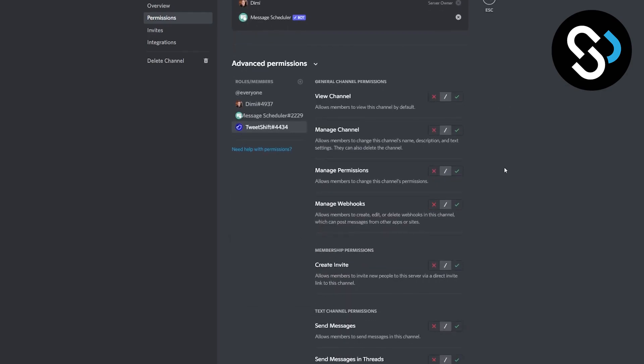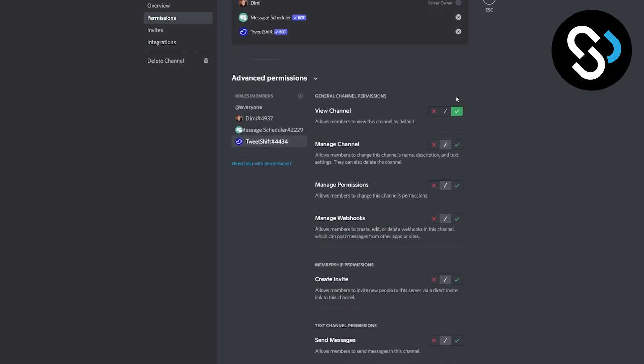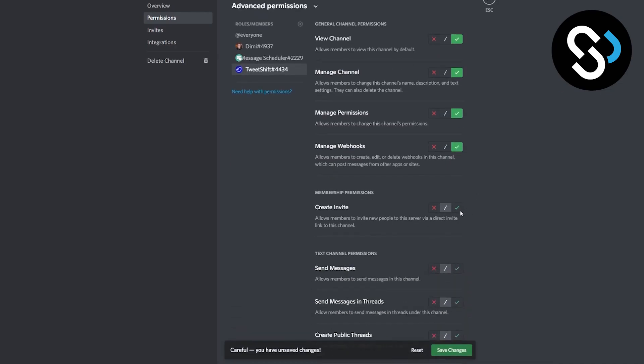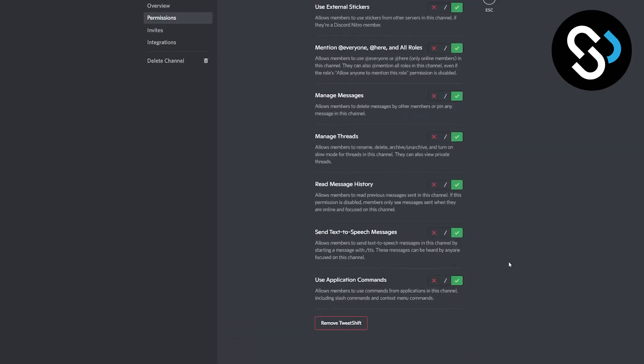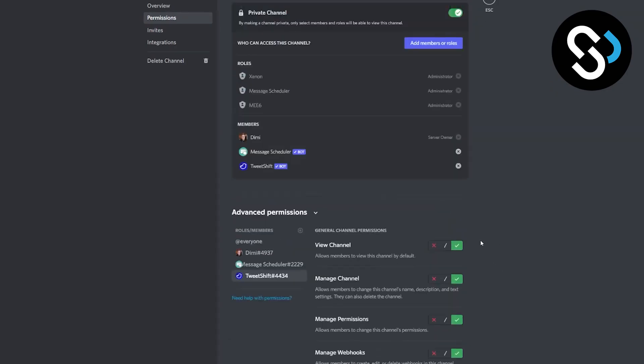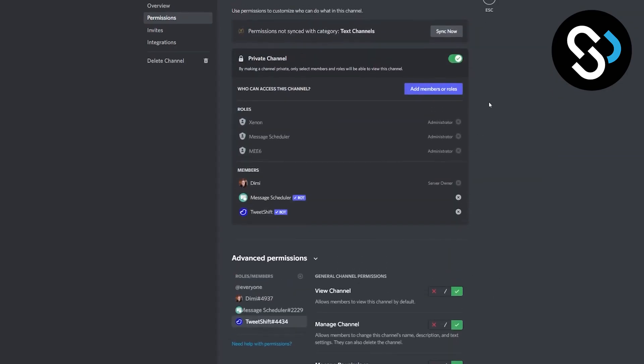And what we can do is we can select all of these right here. After we selected all of these, we now have permission to post tweets automatically to our Discord server.